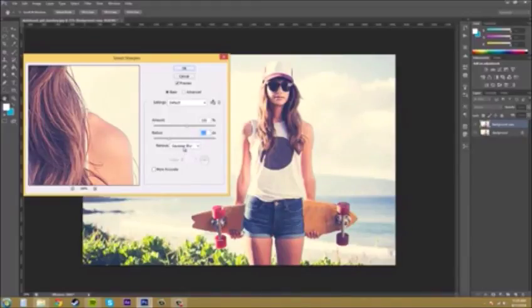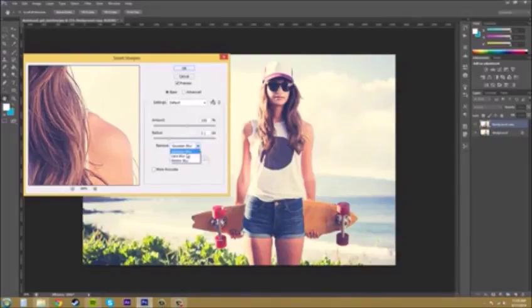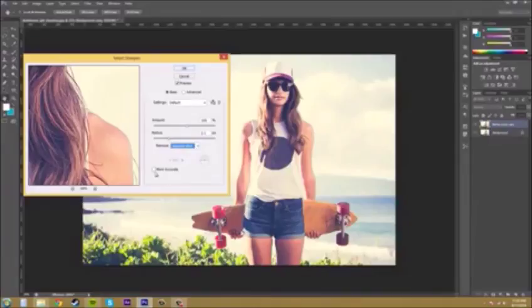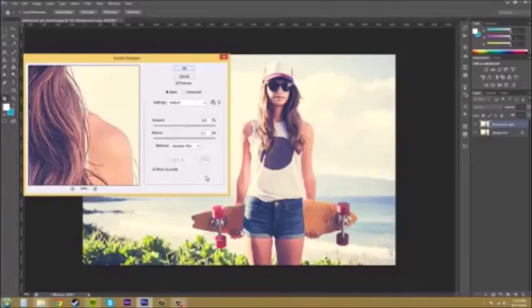Remember I was telling you about removing filters you put on. We've got the Gaussian, lens, and motion blur options here. And then we've got 'more accurate' which is more accurate but slower and uses more RAM.